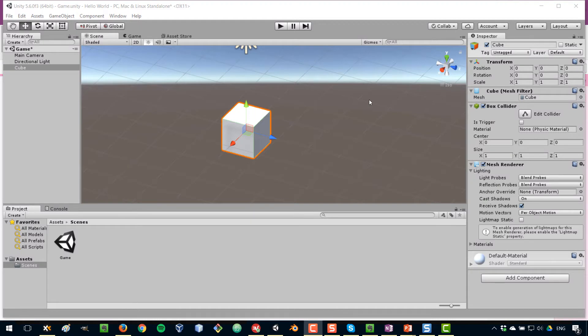The transform component of a game object includes its position, rotation, and scale. What we'll do in this lesson is talk about scaling. When you select a game object, you will notice that the default scale is 1.